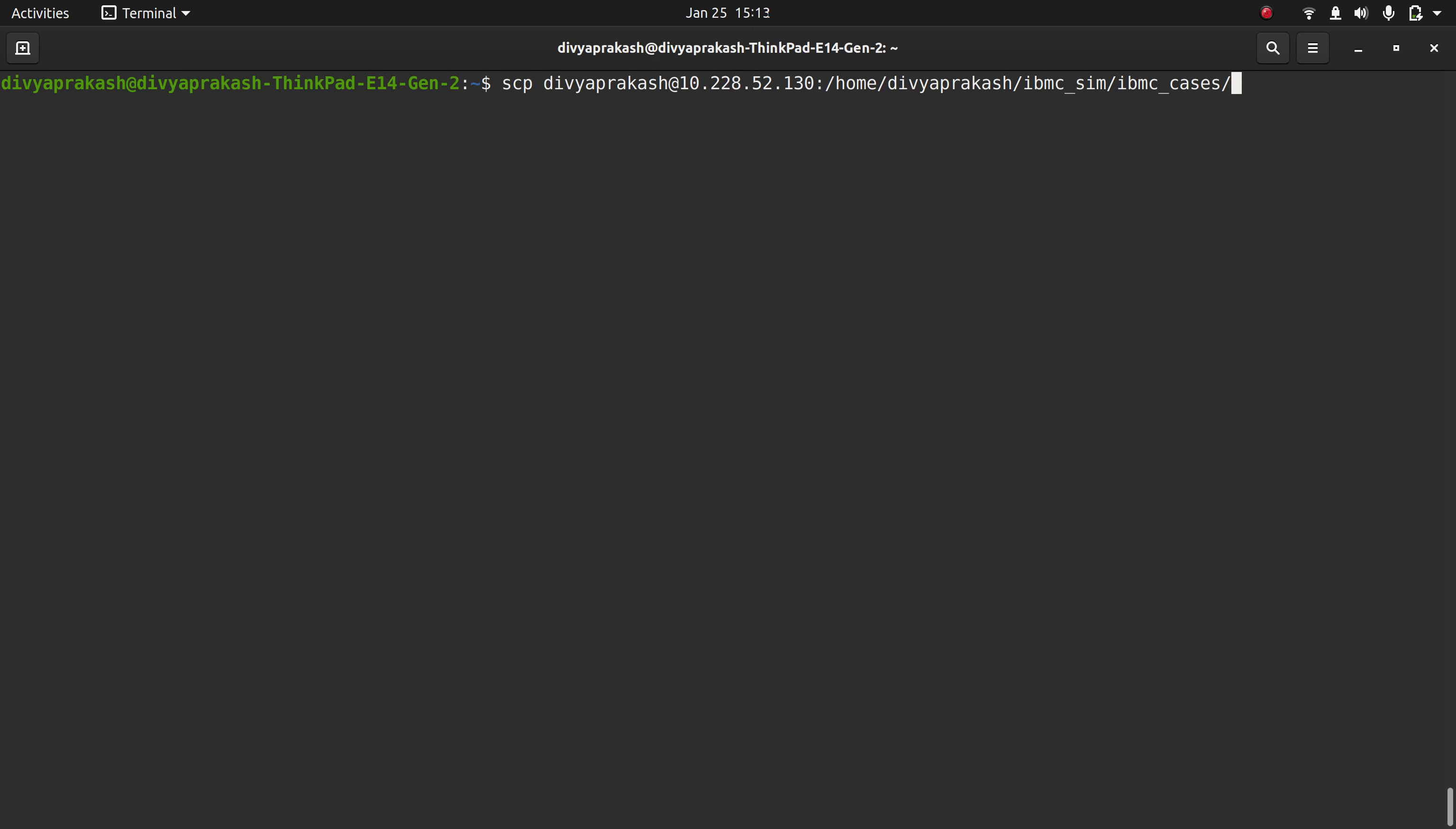and the name of the file is... I've copied that. And the destination to which I want to copy is my documents folder, so I write /Documents